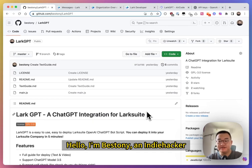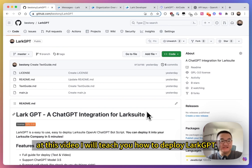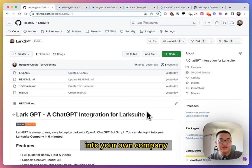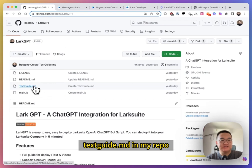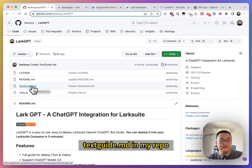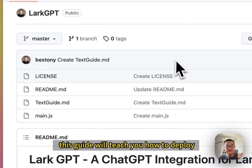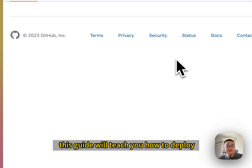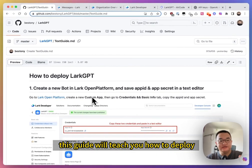Hello, I'm Bastoni, an indie hacker, open source developer, and Larksuite lover. In this video, I will teach you how to deploy LarkGPT into your own company. If you want a text guide, you can find textguide.markdown in my repo, and this doc will teach you how to deploy.